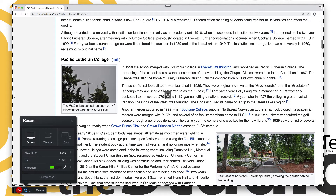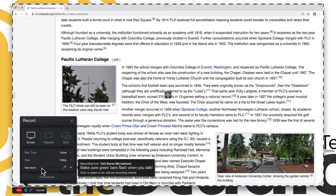Once the visuals are set, it's time to set up the narration. When recording narration, ensure that you're recording in as quiet a space as possible to reduce outside noise, as this will also produce better quality audio. If available, check out a USB microphone such as a Yeti or Snowball mic.